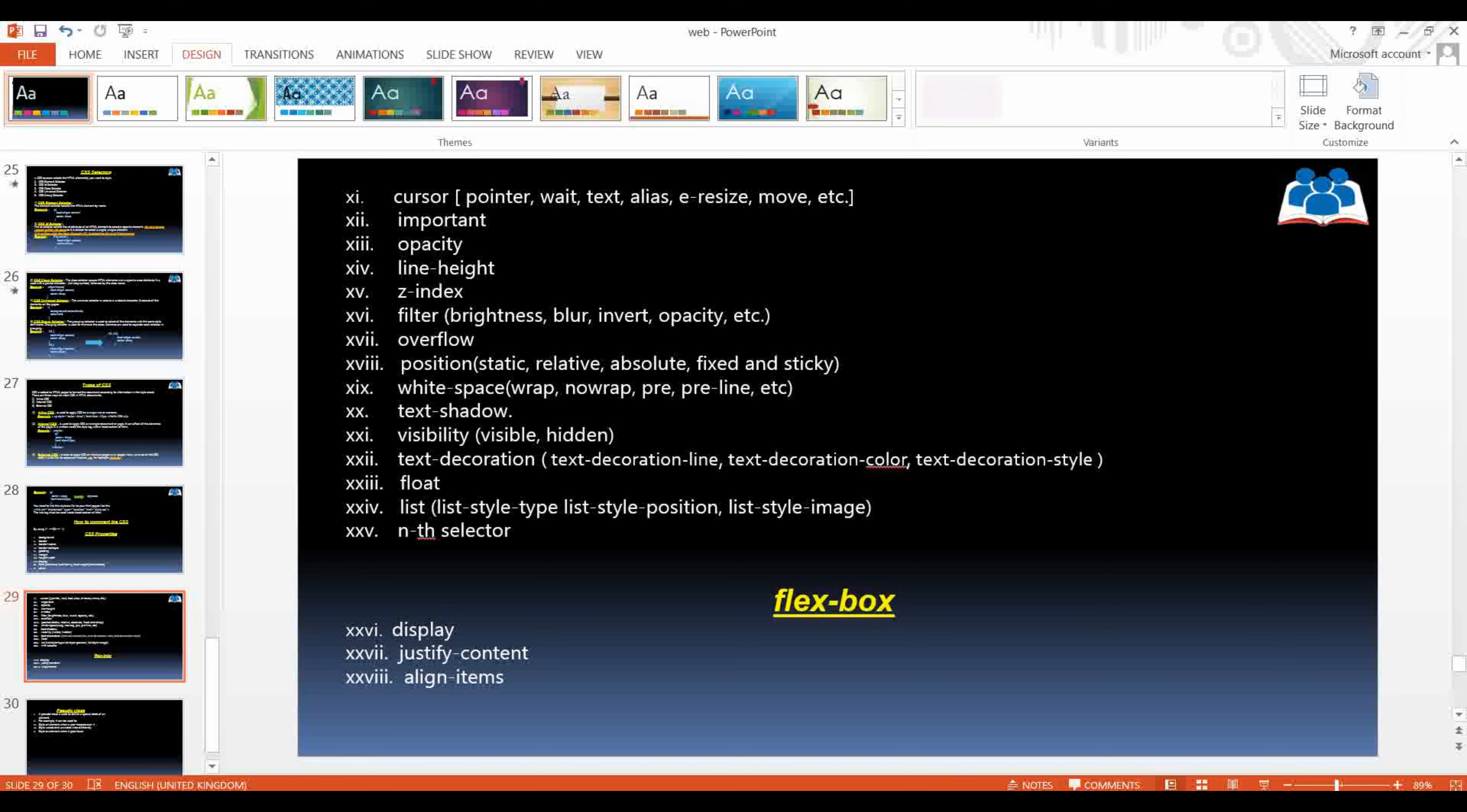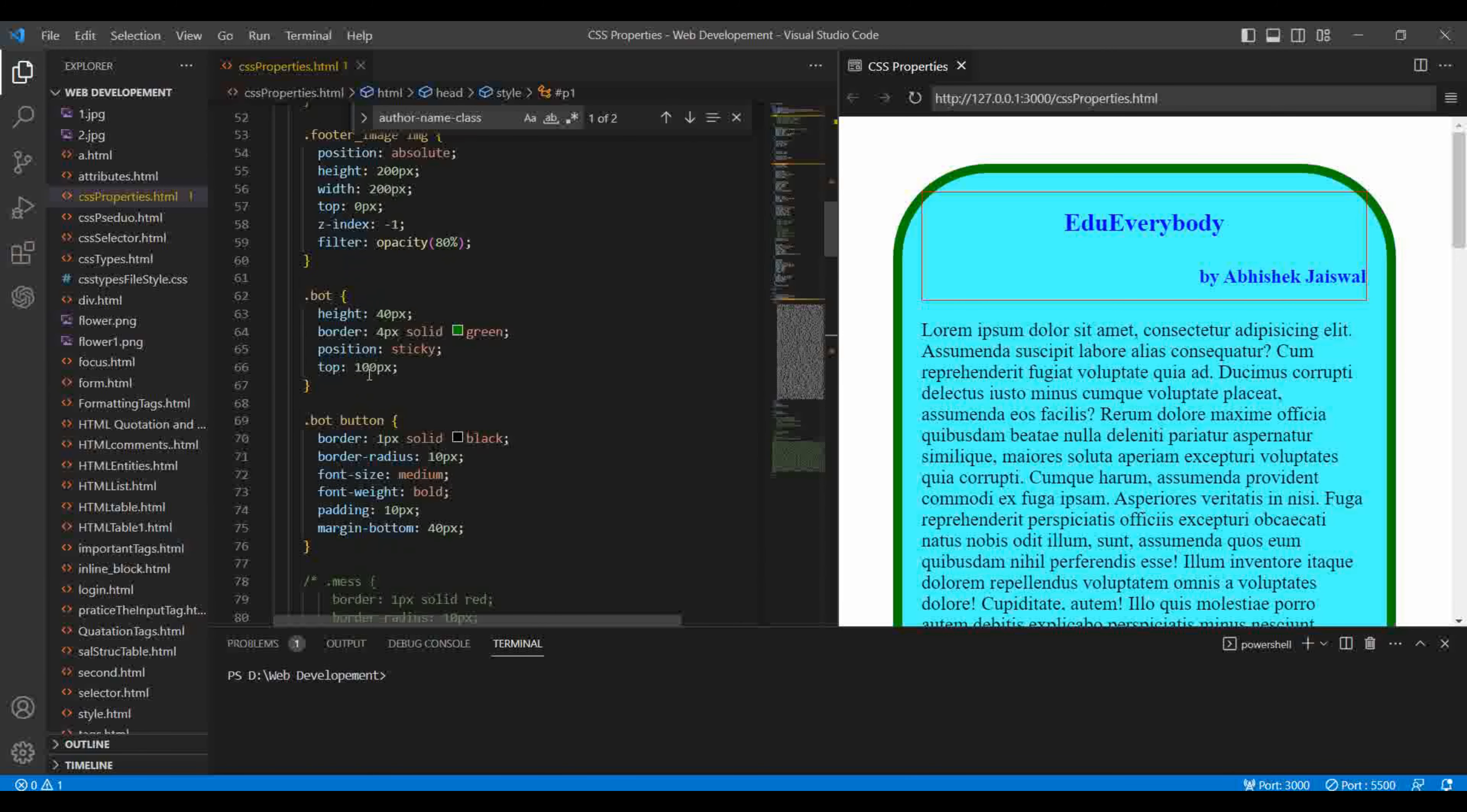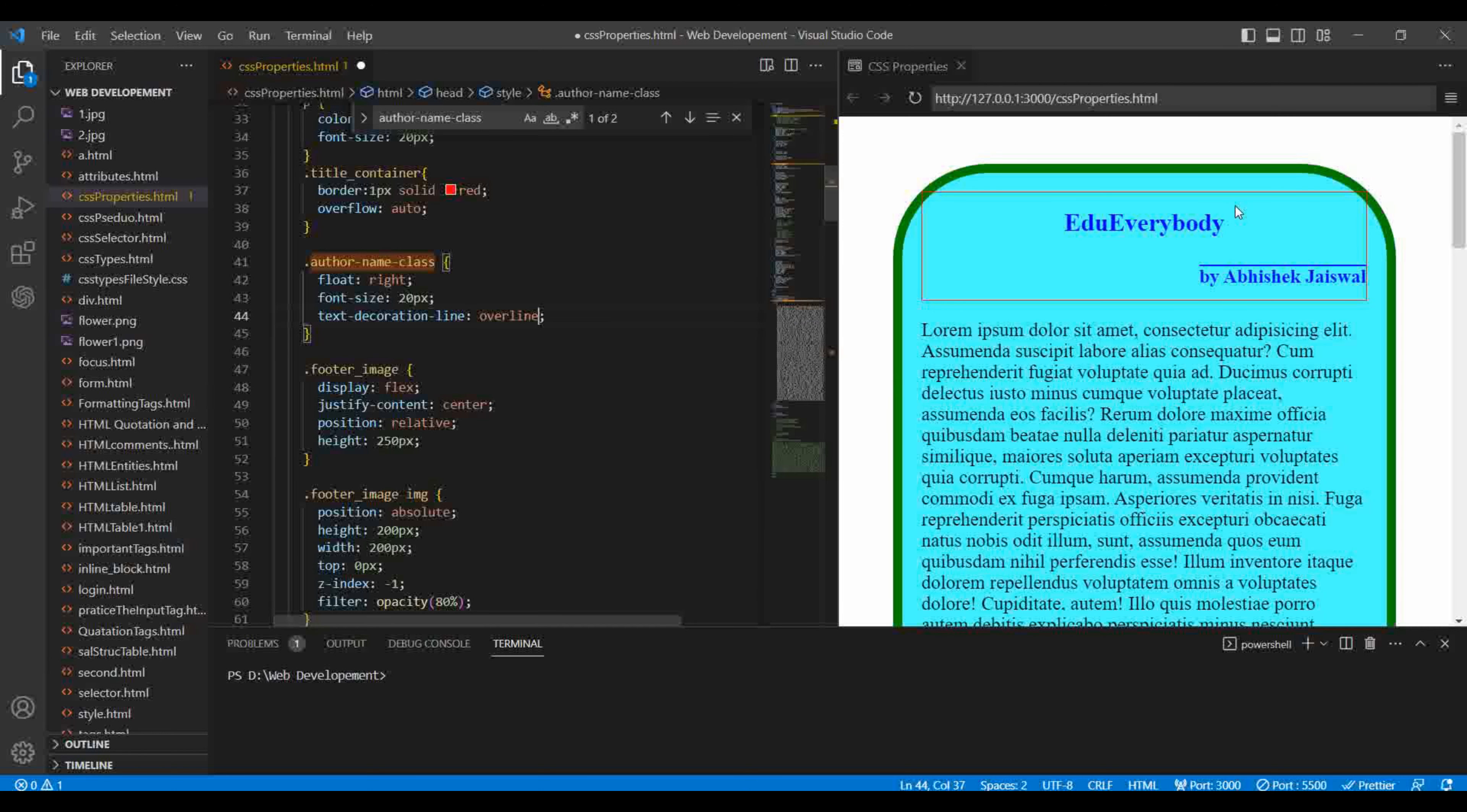Now the second thing we will learn about is text decoration. So for that I will use a live preview. So here I have made my h1 with the author name class. This is our Abhishek Jaiswal. What you can do: you can use text decoration line, you can put text decoration color, and you can put text decoration style.